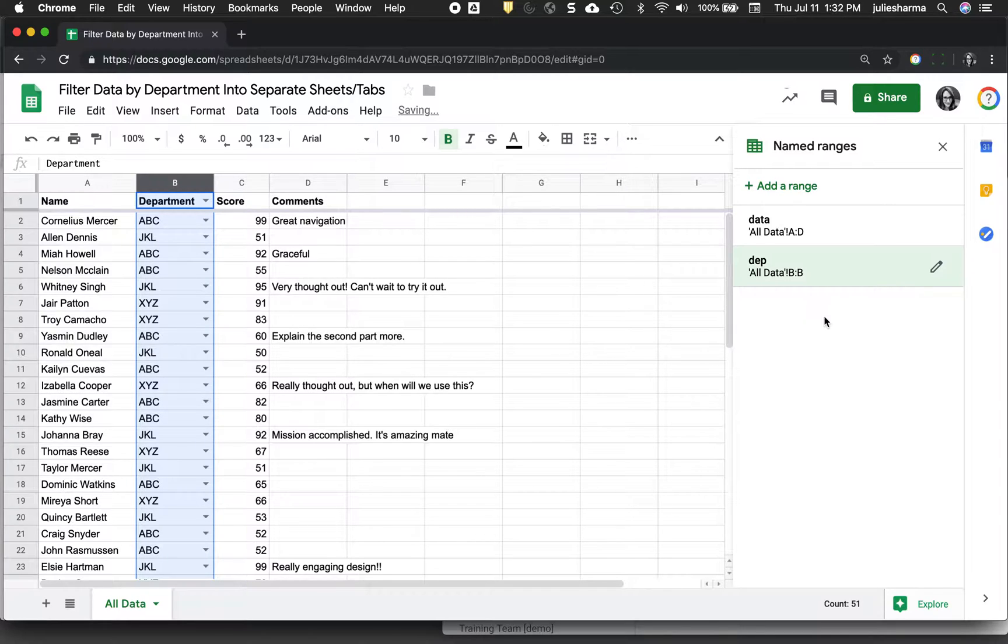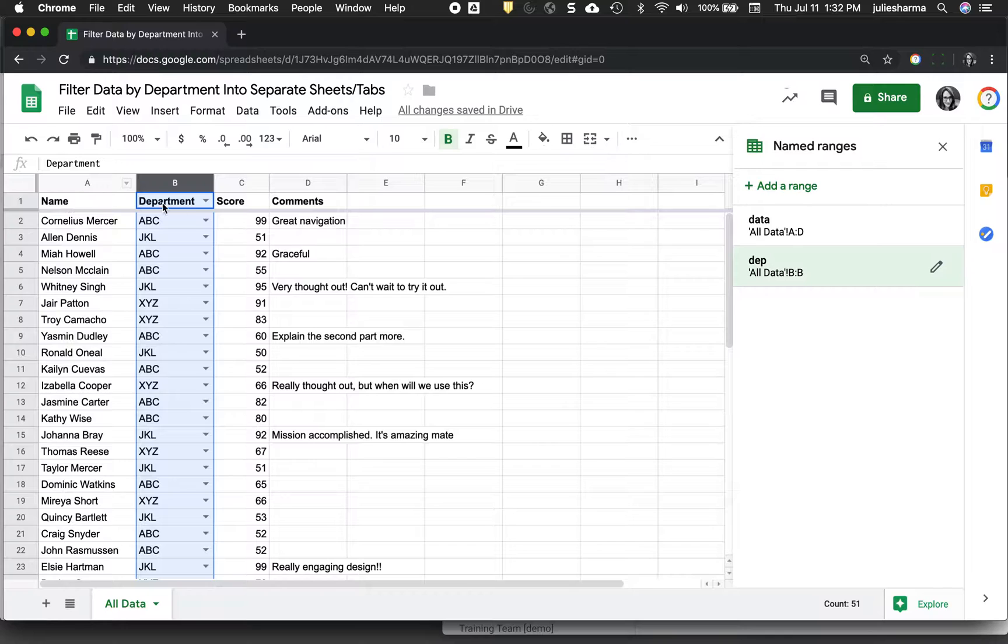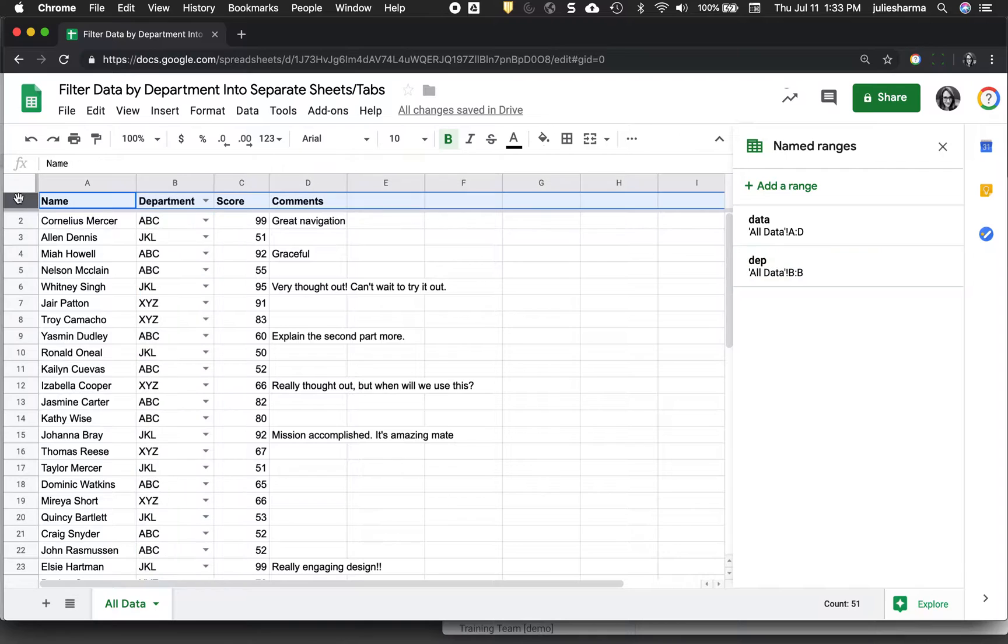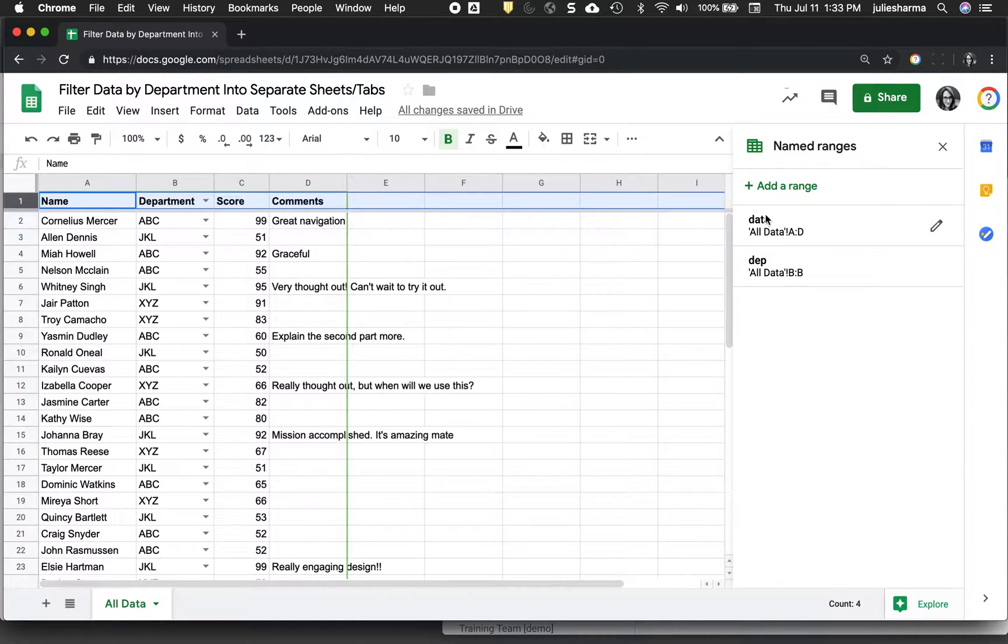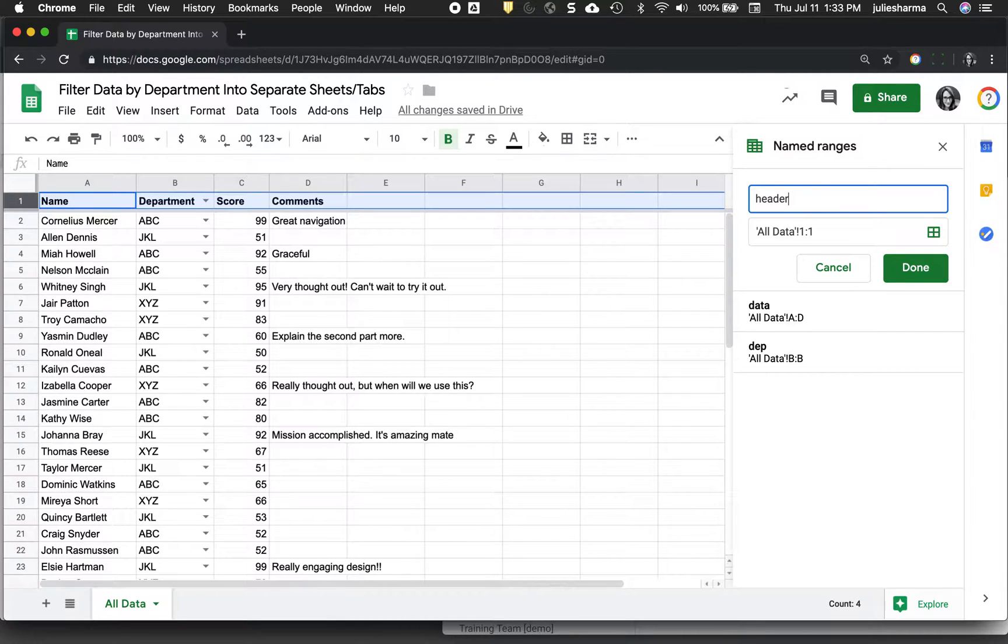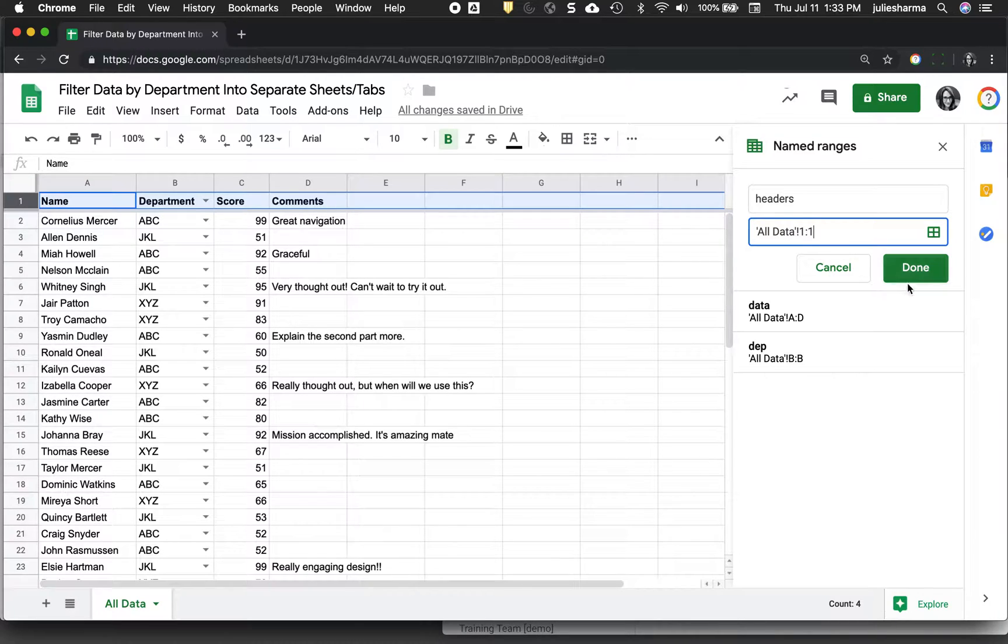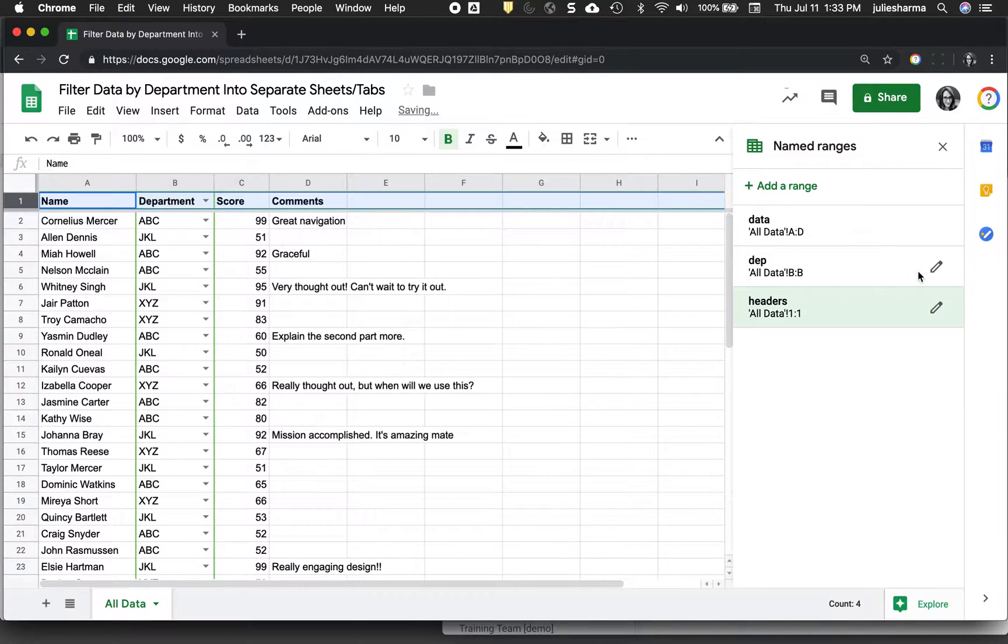And the last thing I'm going to want to do is to create a named range for the headers. Because when I filter out the information, the headers won't come over. So I'm going to bring them over separately. So I'll select the header row or rows, whatever you have. Click add range. I'm going to call this headers. Make sure it's the correct range, all of row one and click done.